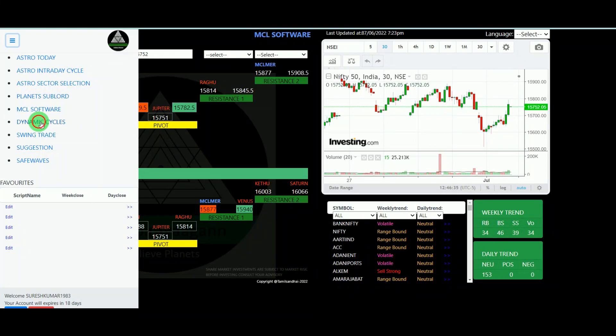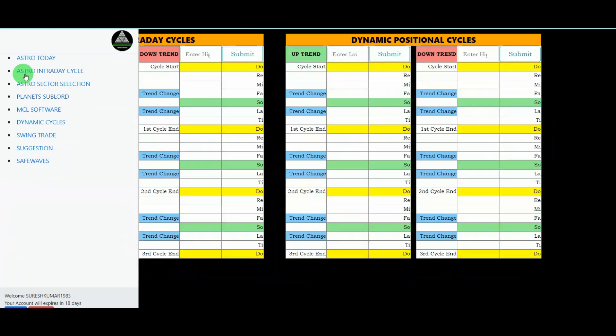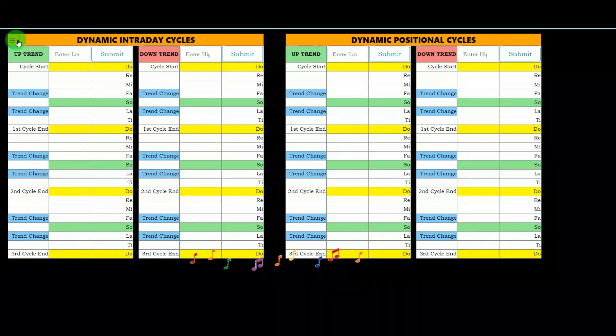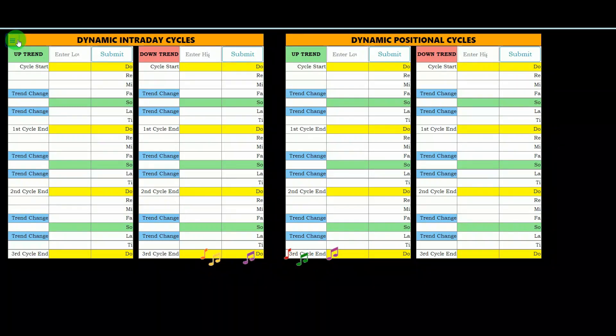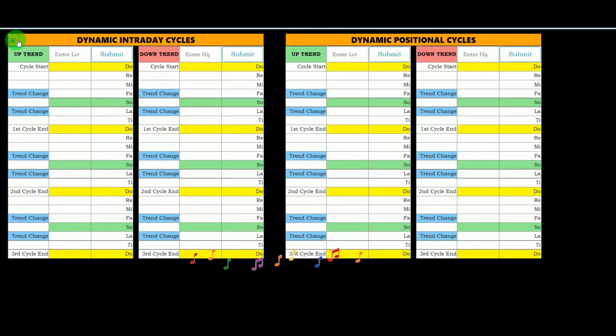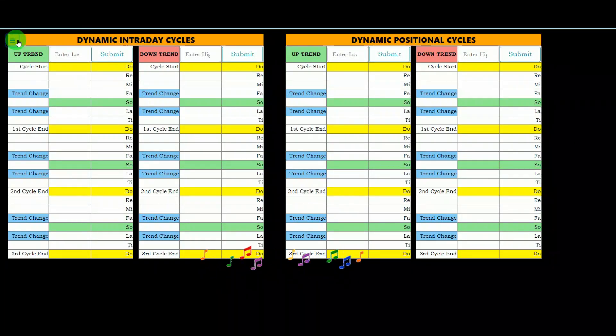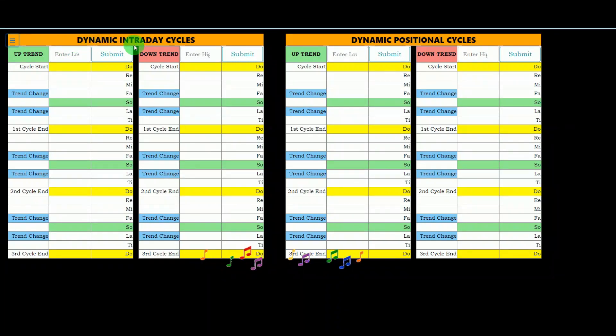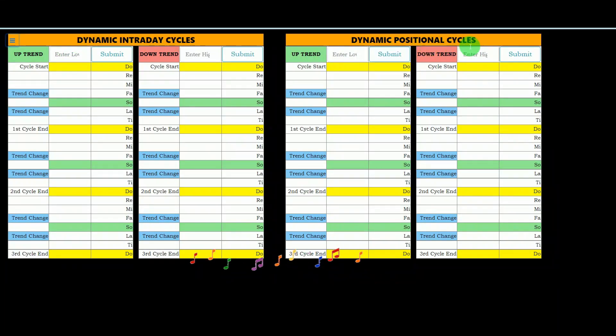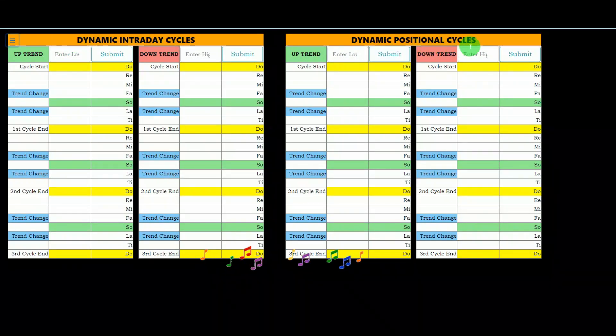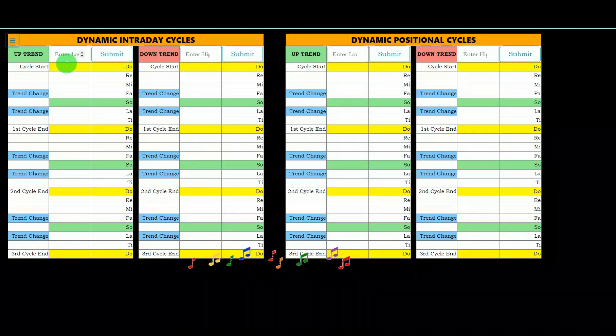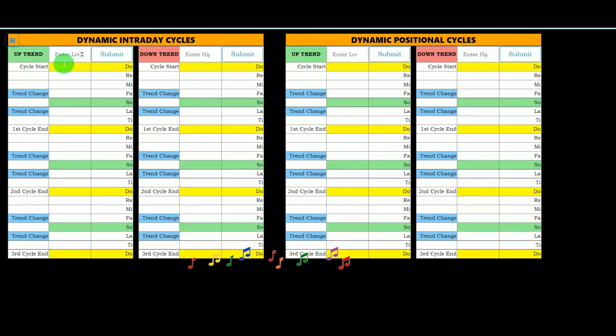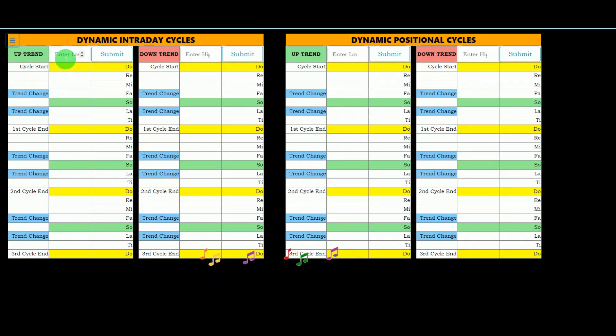Second, dynamic cycle. Dynamic cycle, such a wonderful tool who are playing in positional as well as intraday. So we are giving two parts: dynamic intraday cycles and dynamic positional cycles. So just we need to enter whether if it is uptrend means we should enter the lowest point of the day.